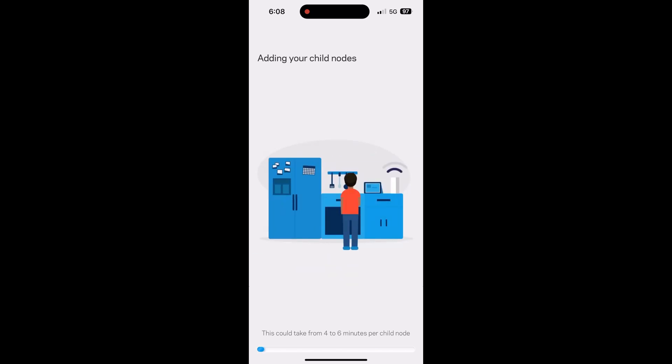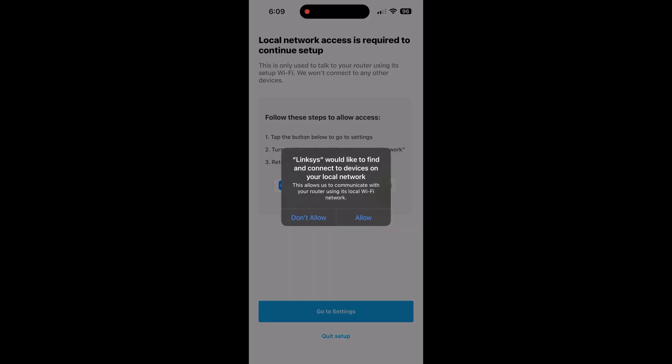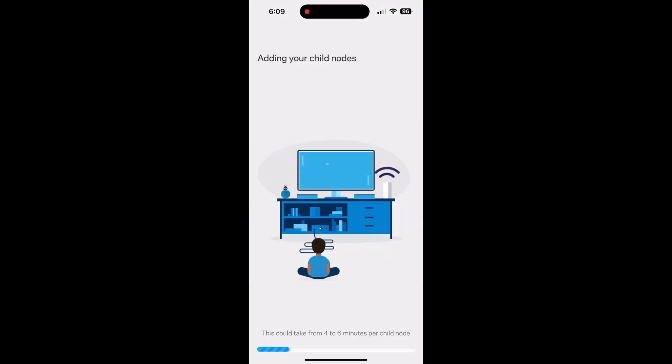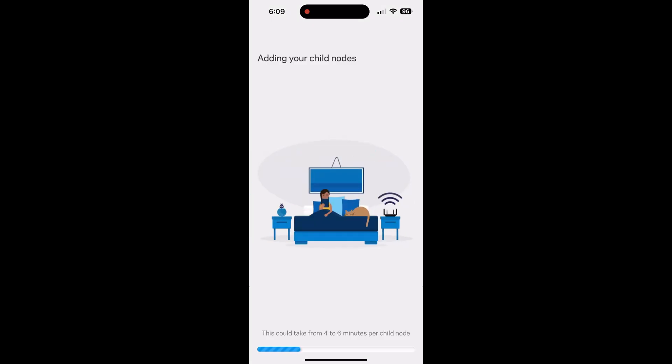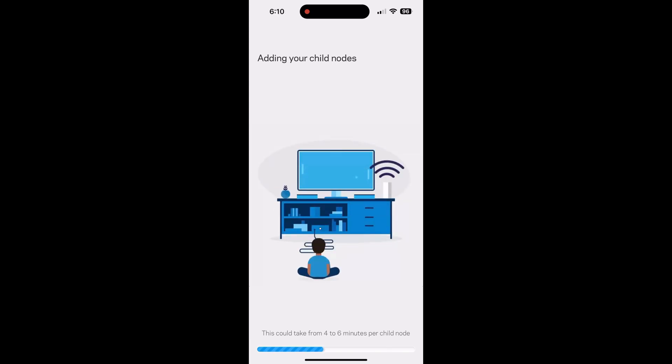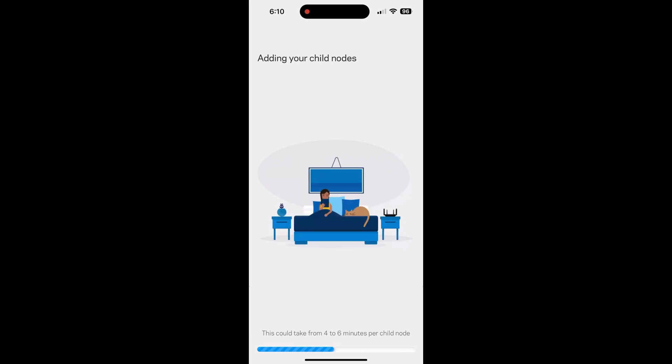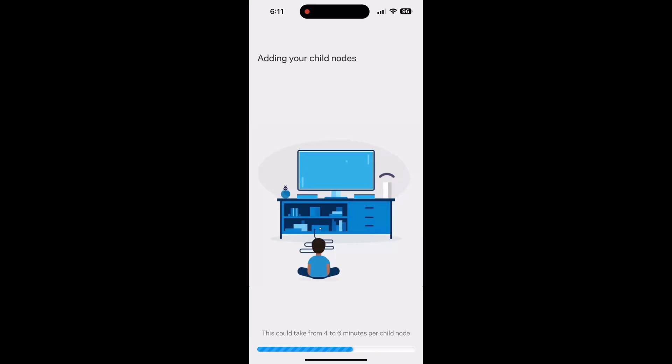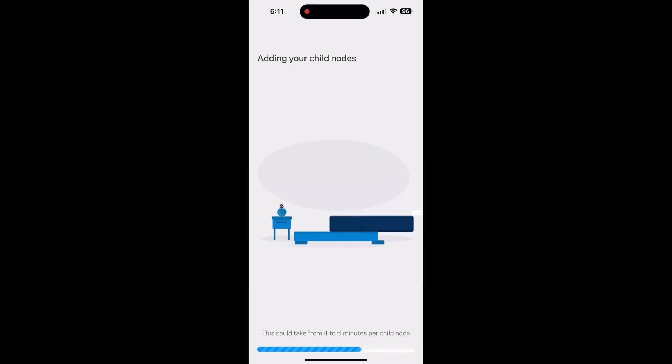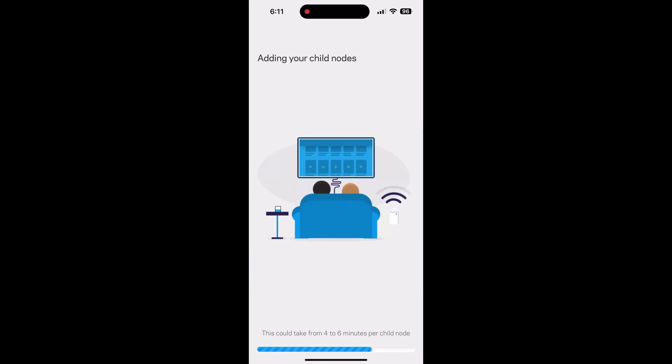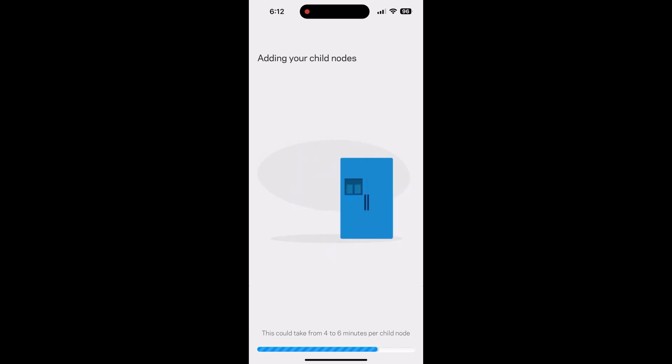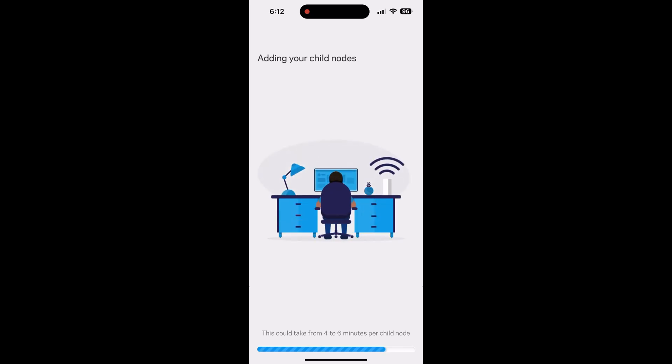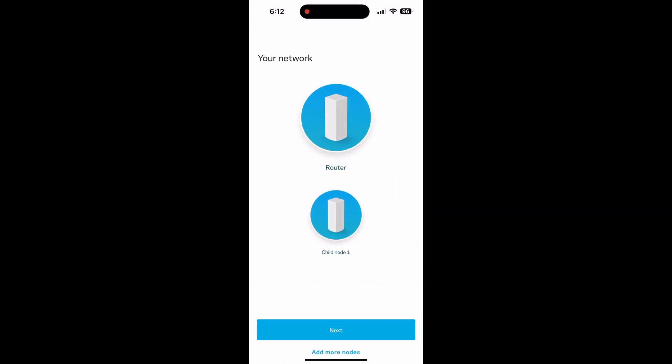Now it will show you that your wifi has been created. It will now look for other nodes on the network and add them to the mesh system. Depending on how many nodes you have, this will take about five minutes for each node to connect. I will fast forward through this part. Once everything is completed, you should see your main router settings along with any extra child nodes that are part of your system.